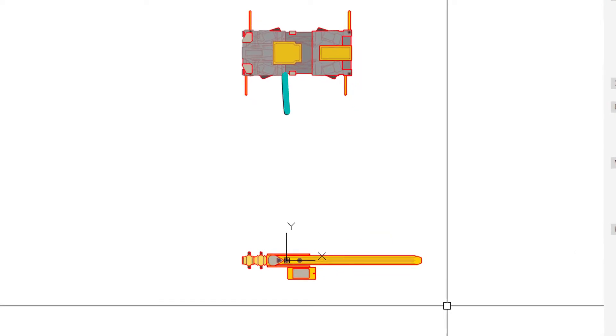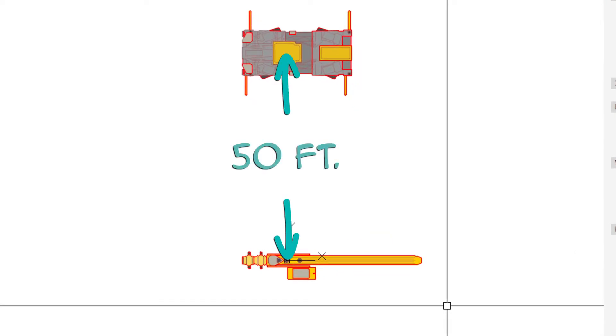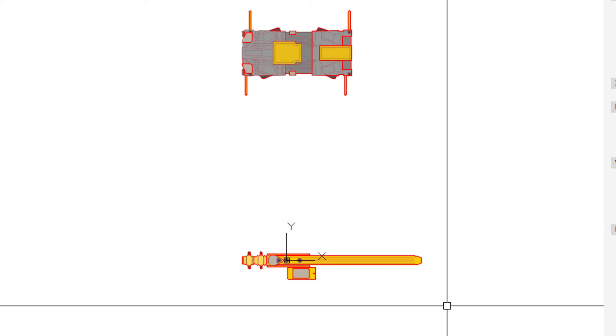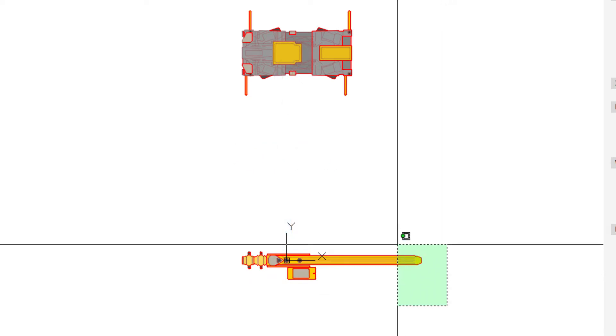We start by separating the base of the crane from the boom by a known distance of 50 feet. This allows us to make the boom arm dynamic without affecting the base.